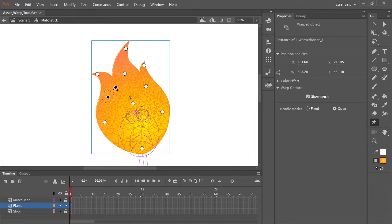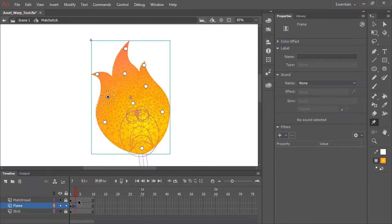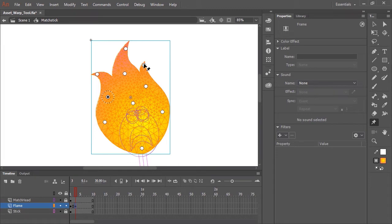And now the fun part where we get to animate this shape. And in the flame layer that contains our flame artwork, I'm going to create a keyframe on every other frame. And so now in this second keyframe here on frame three, this is where I'm going to start to manipulate my mesh using the Asset Warp Tool.